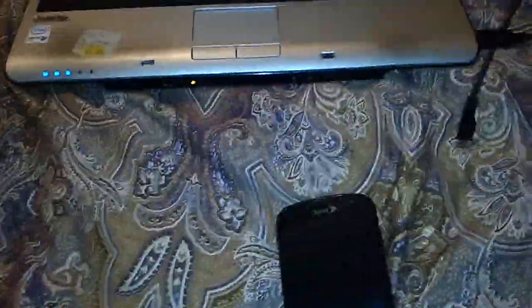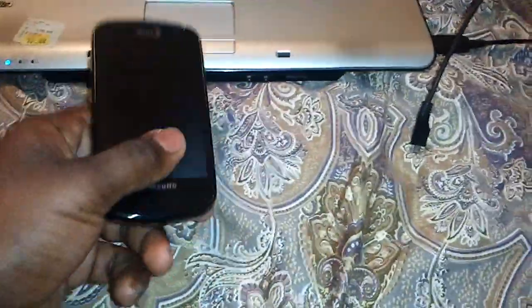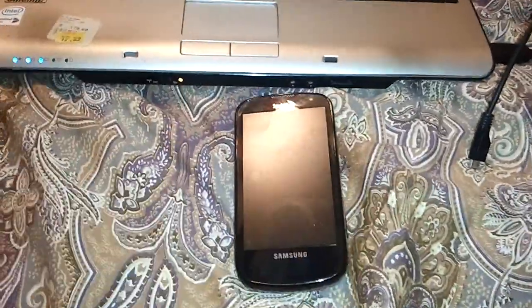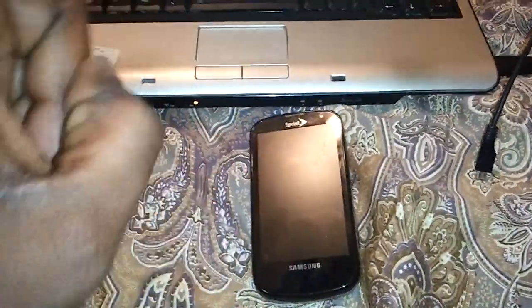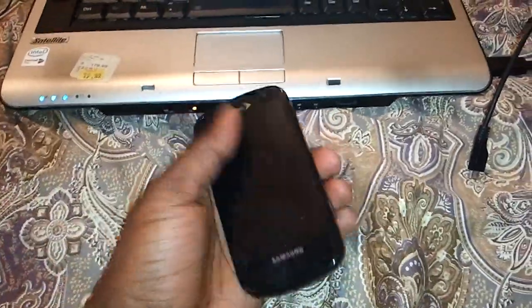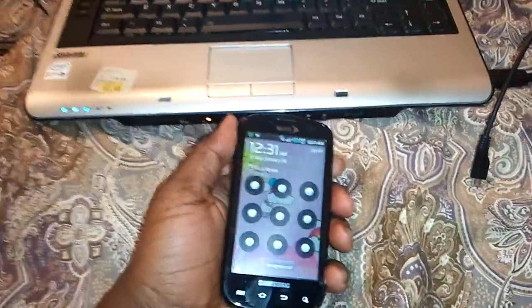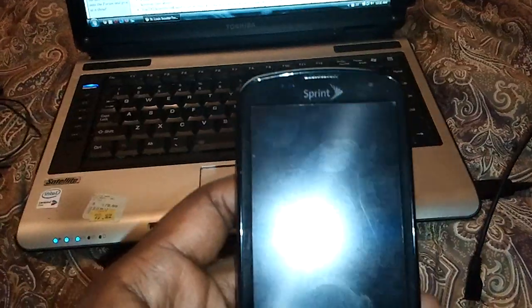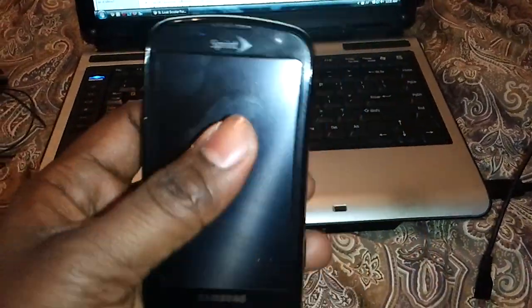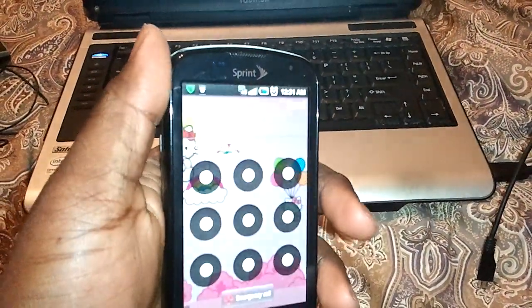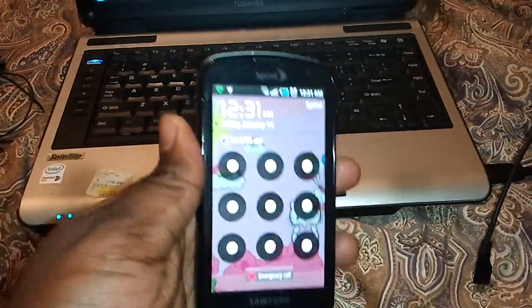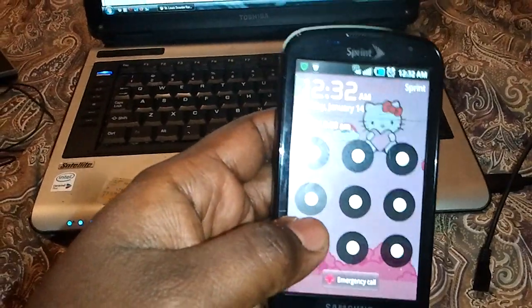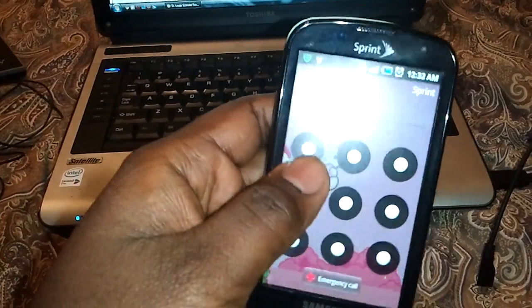Alright, this is my how-to video on the Samsung Epic 4G, how to install Android 2.2. Obviously with the Hello Kitty theme there, it's not really my phone, that's my wife's phone.